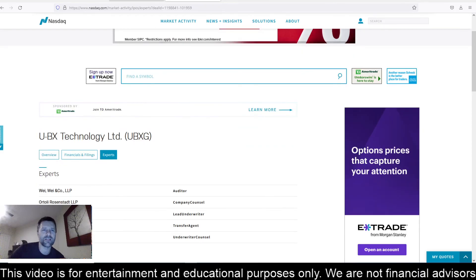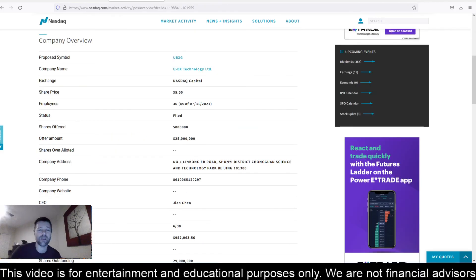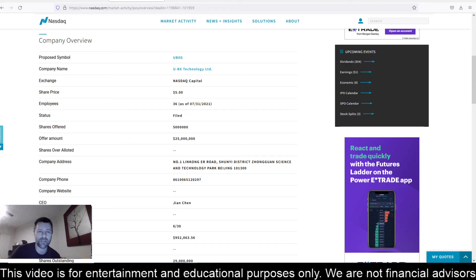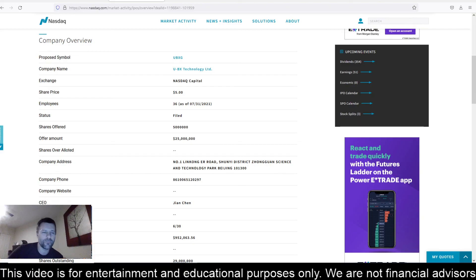But I'll definitely let you know when this thing pops up in Webull and is available for pre-order, if you think it's going to pop on day one and you want to get in at that $5 price. I'll definitely let you know when that's available.